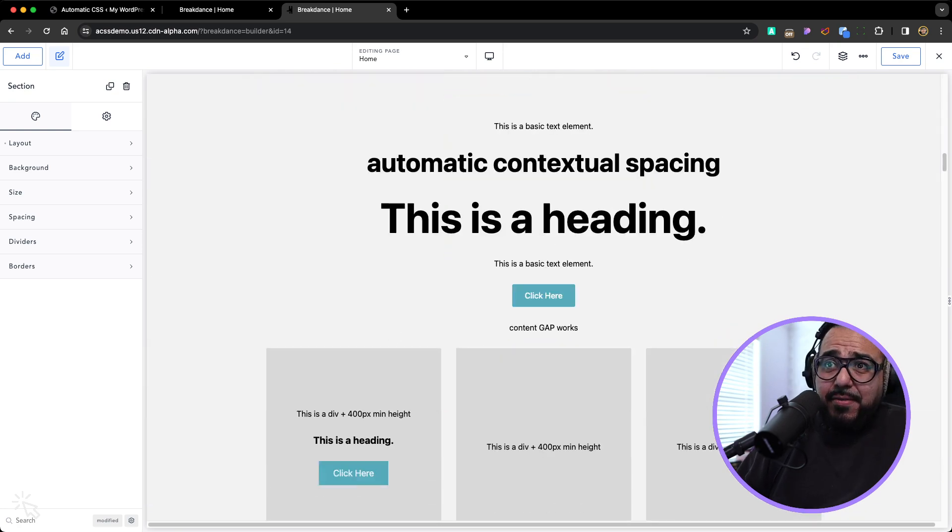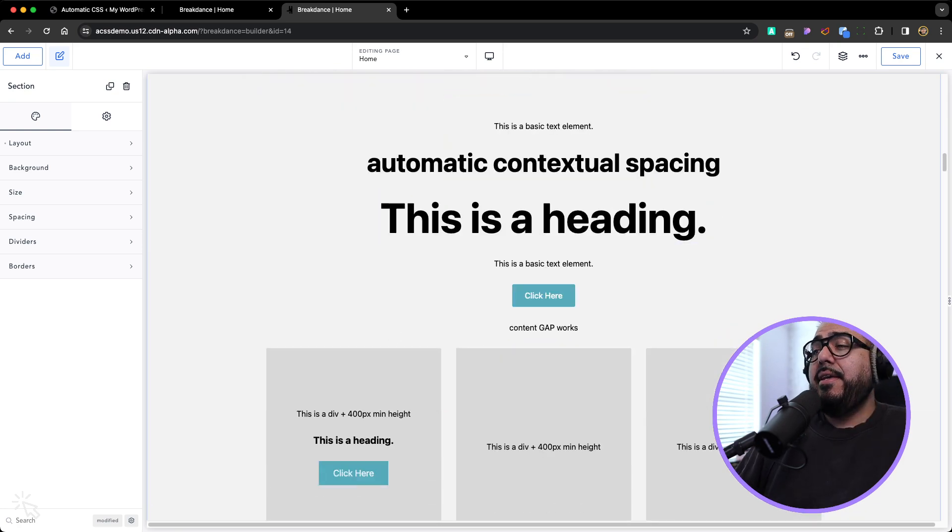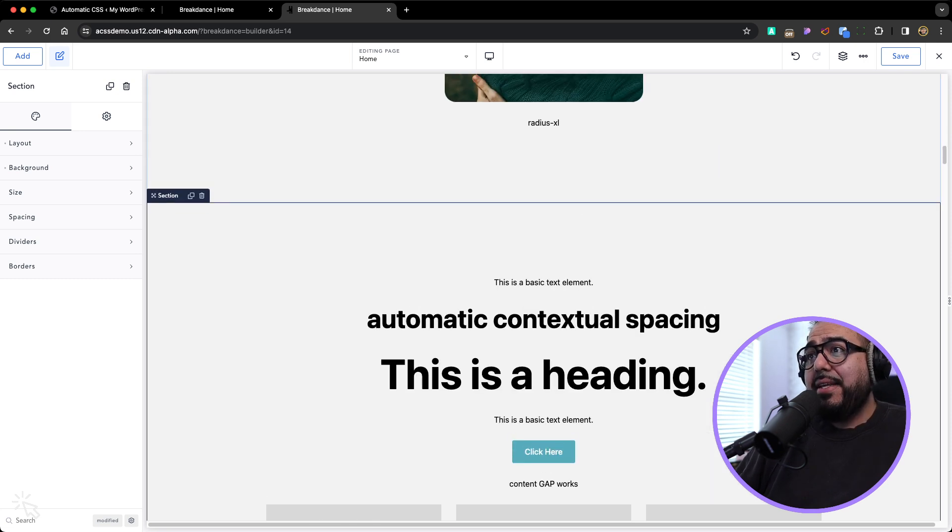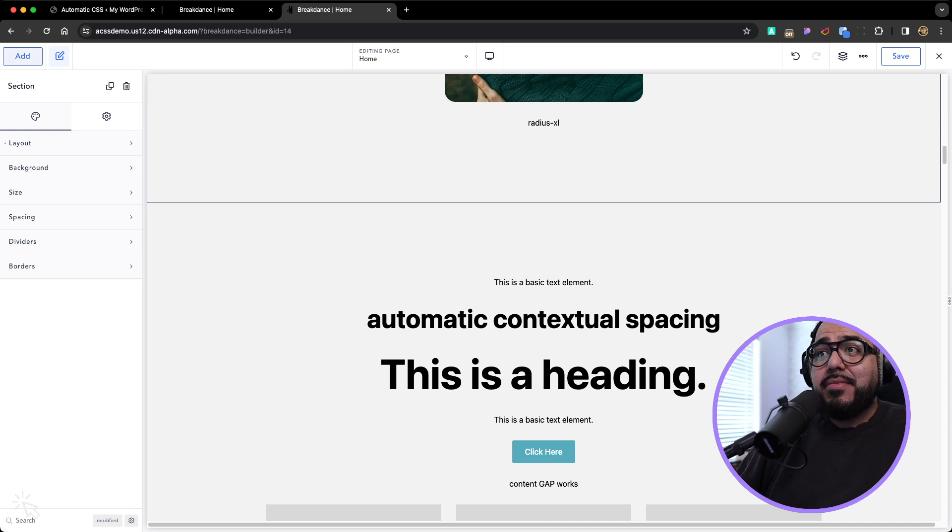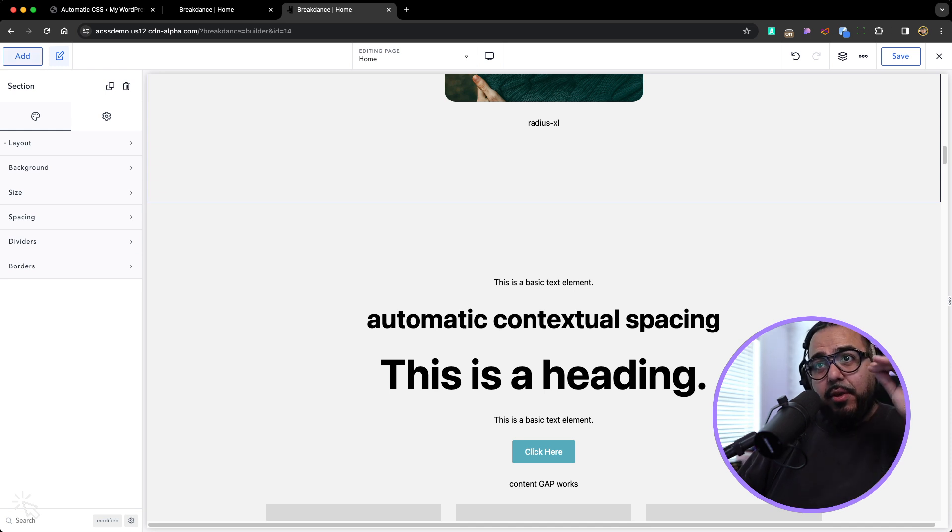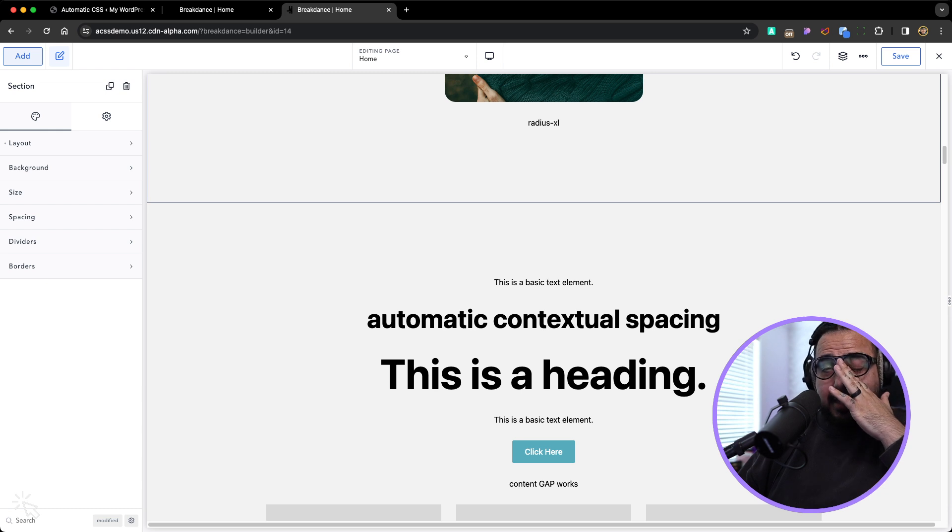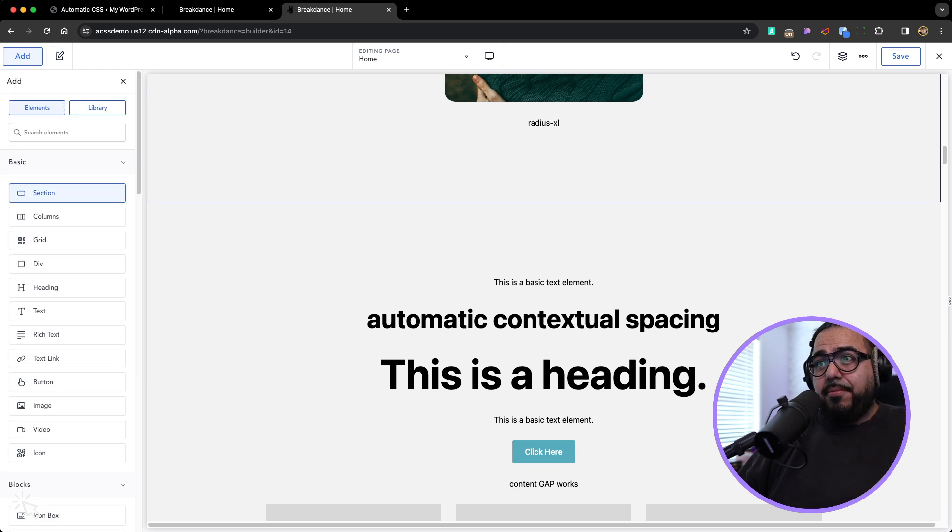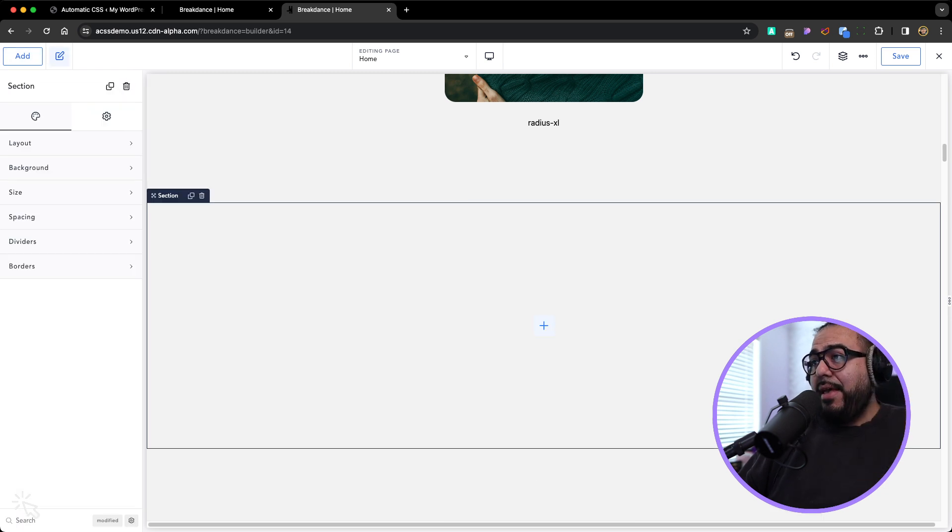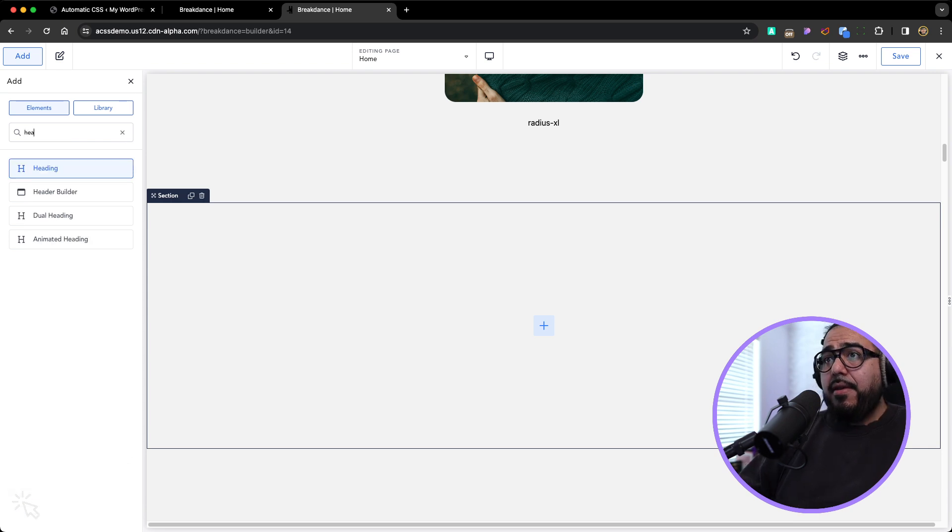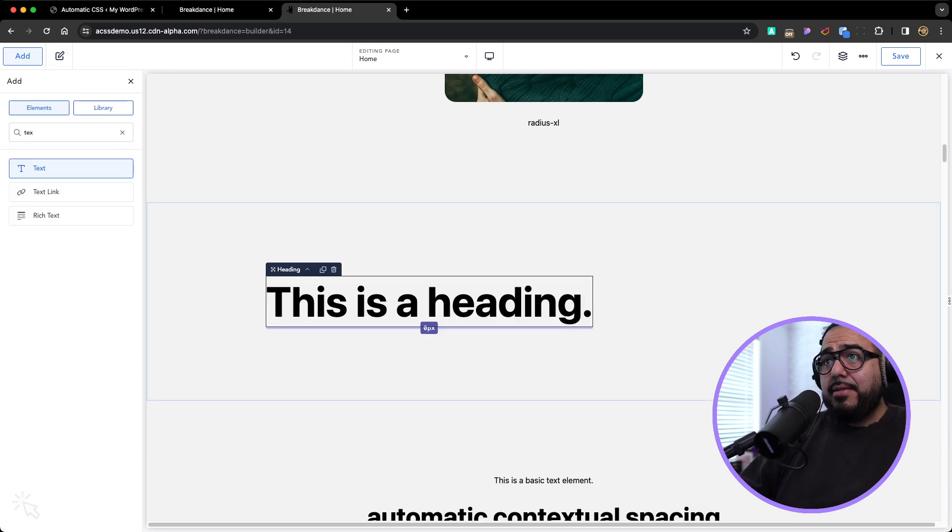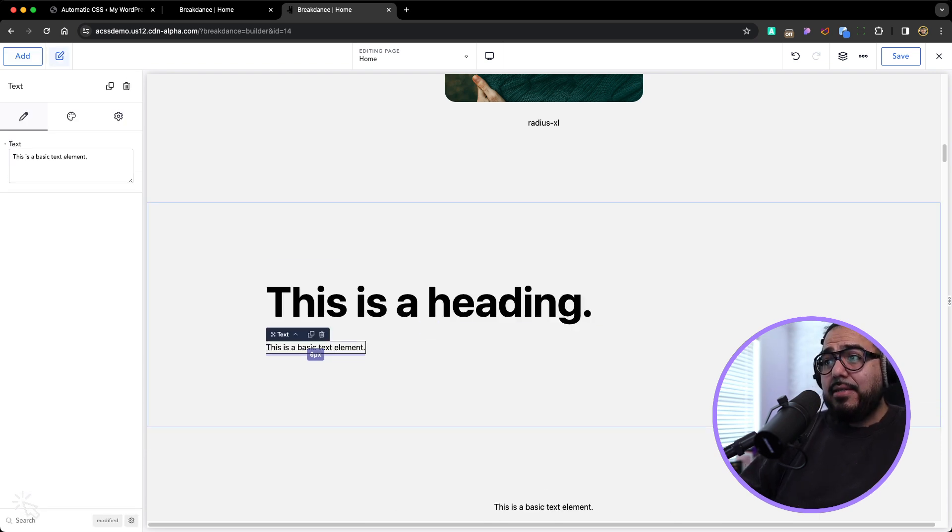One of my favorite features from ACSS is contextual spacing. Whenever you add a section, you have to normally add spacing in between it. Like you would add a space between the heading and the text. It might look something like this. Let me add heading and text.